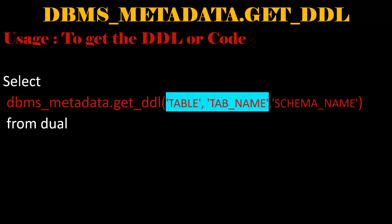If you want the package name, we need to replace table with package and tab name with package name and the schema name. The source code can be easily achieved by using this package.